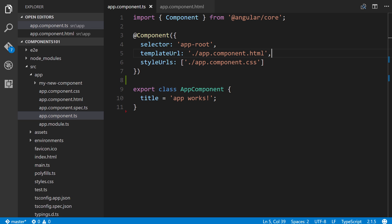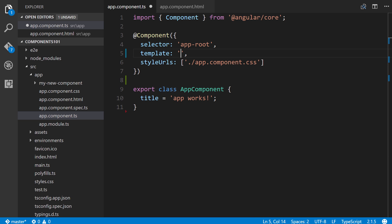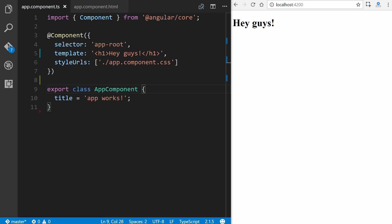So what if your component only does have a few lines of HTML? Well, in this case, then it makes sense to define inline HTML through the component decorator. Okay, so the way we do this, we'll change template URL simply to template, and then we'll put in a single line of HTML right here. So we'll just put in h1, hey guys, and h1. So we'll save, and there you go. From now on, I will have this split screen set up just so we can see at a moment's notice when we save the file and the changes that reflect in the view.